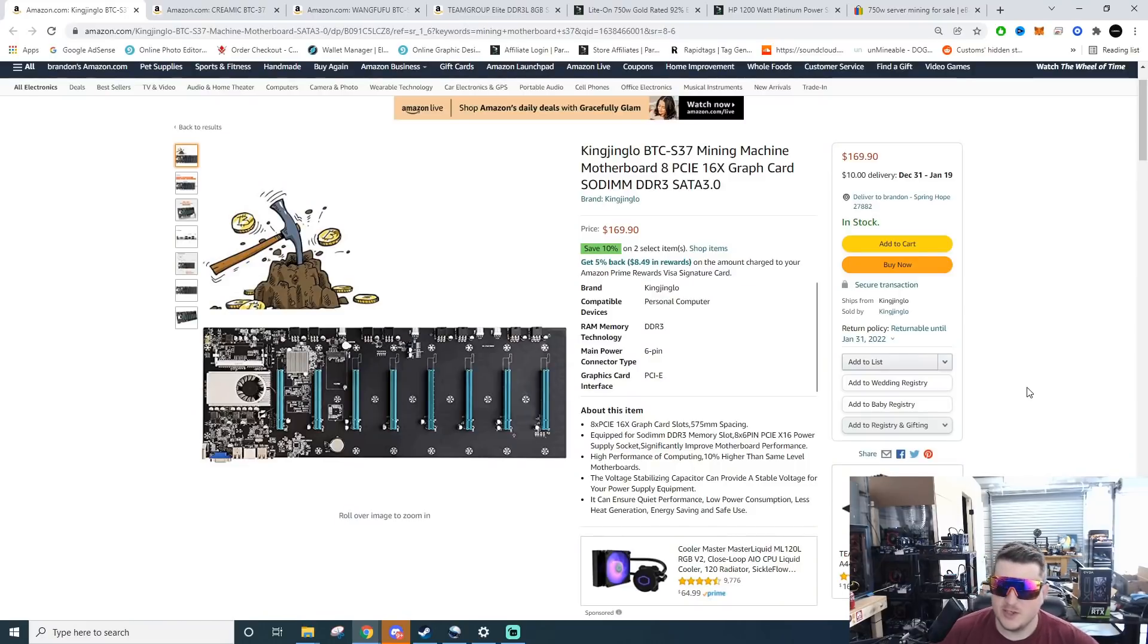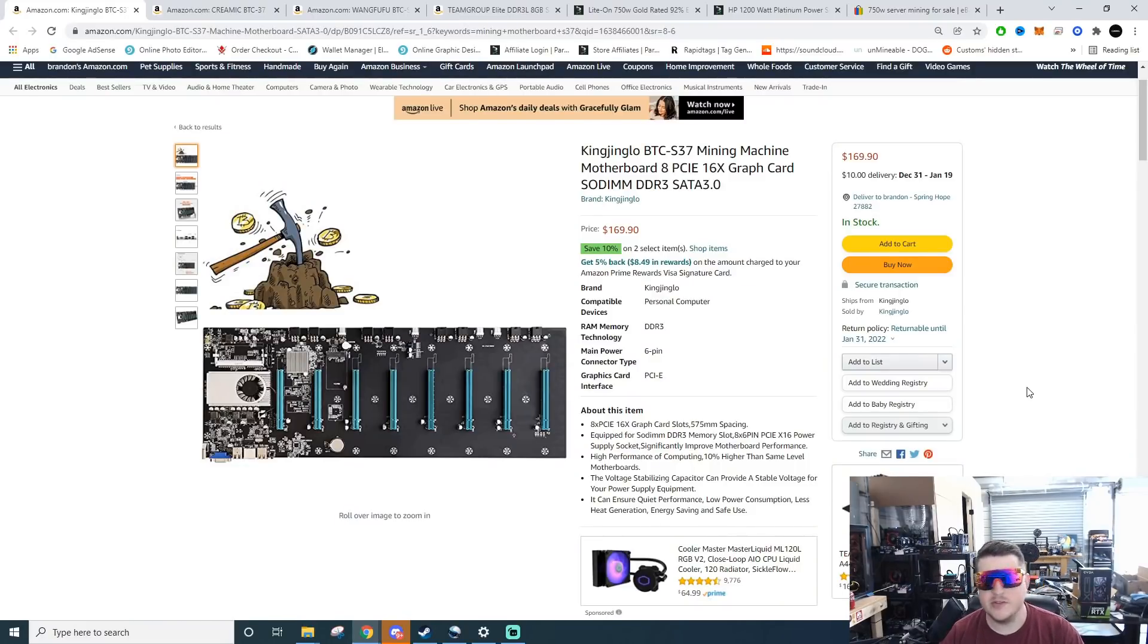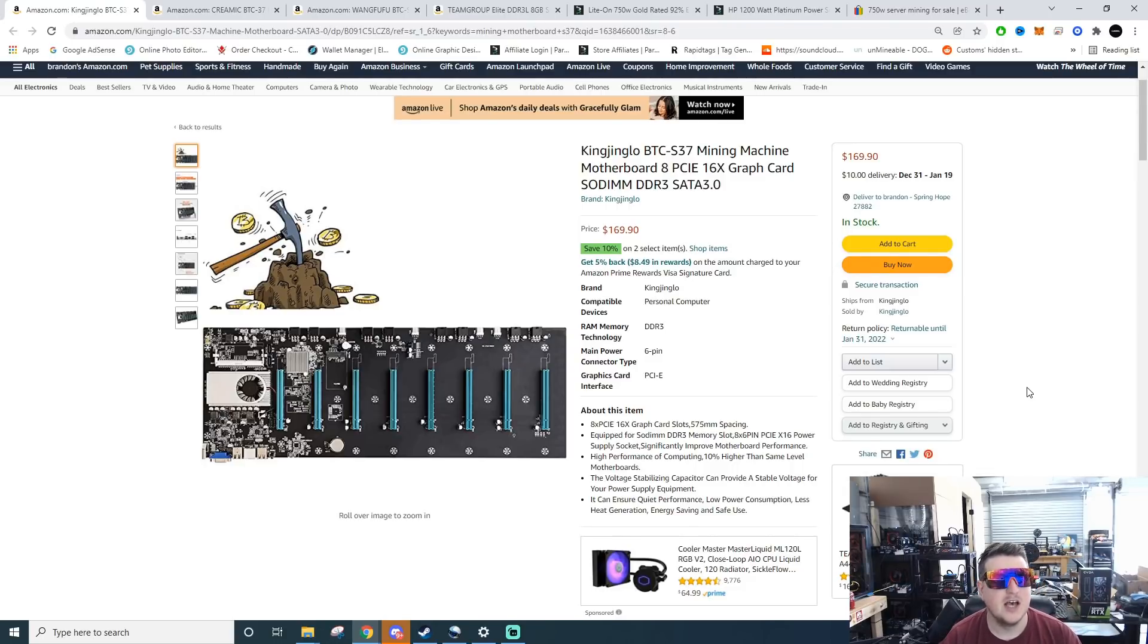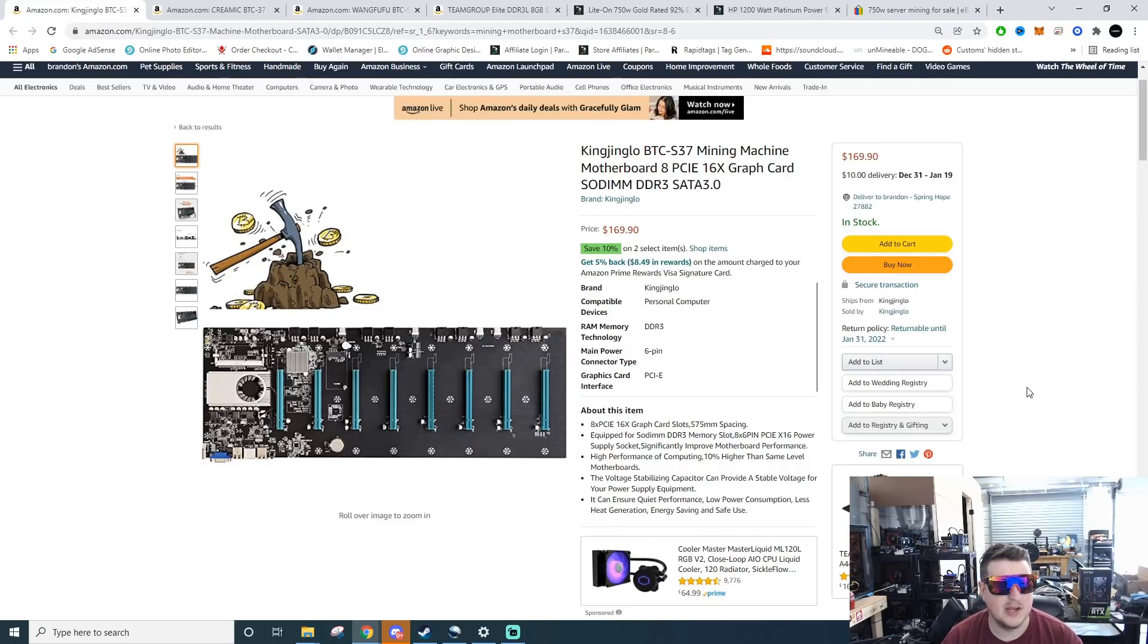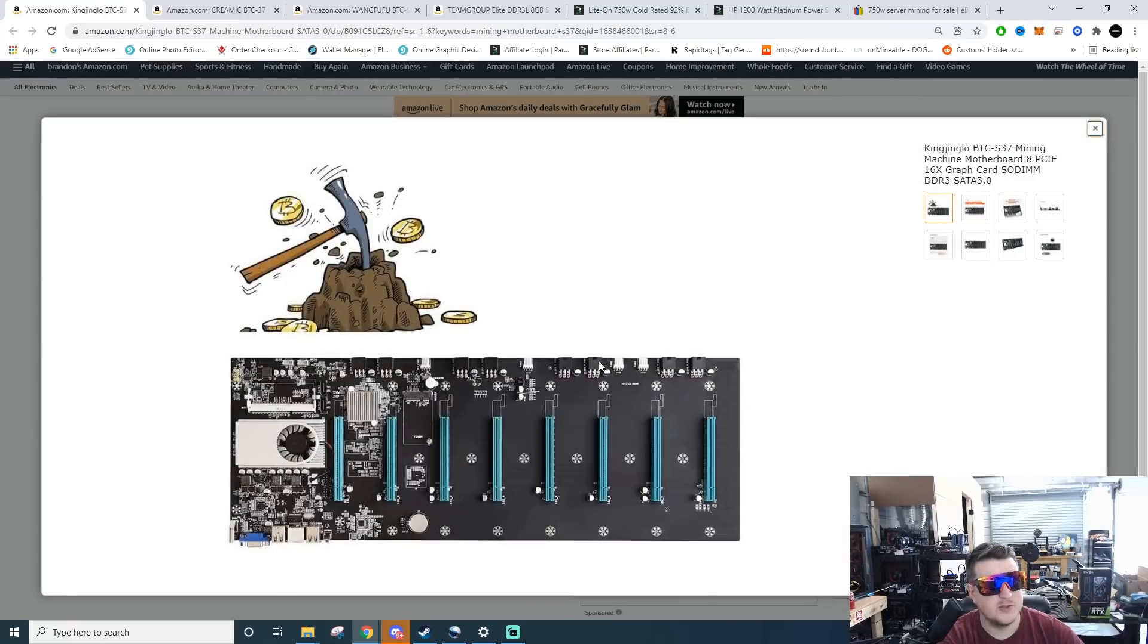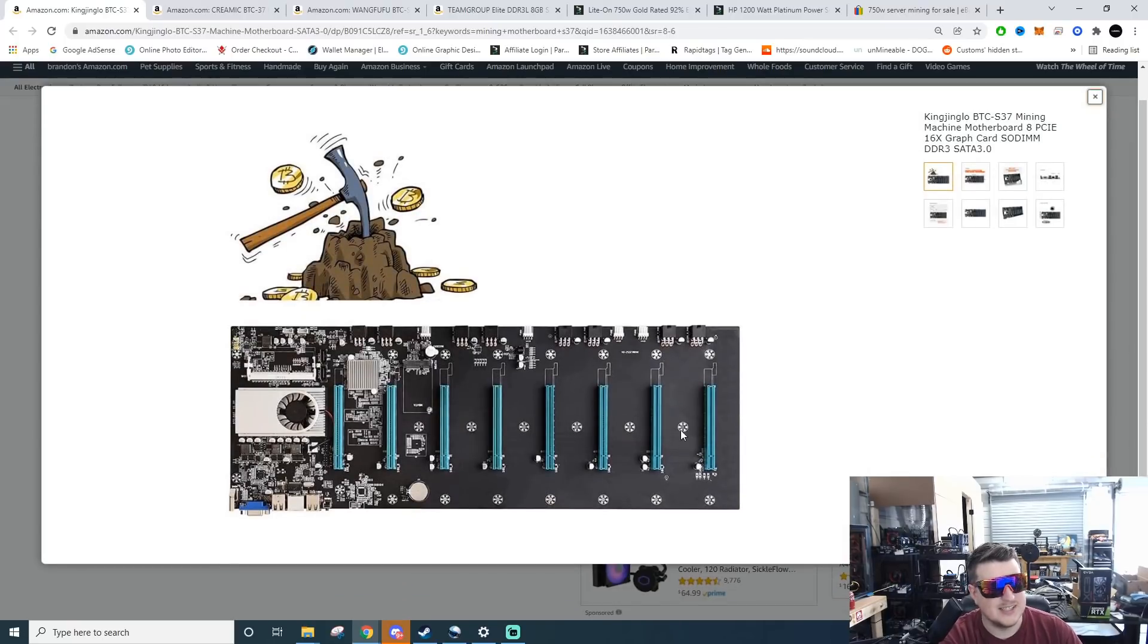All right, so the first thing you're going to need is a motherboard. A lot of people previously were using gaming motherboards because mining motherboards have skyrocketed in price. But one area that hasn't skyrocketed in price is riserless motherboards.